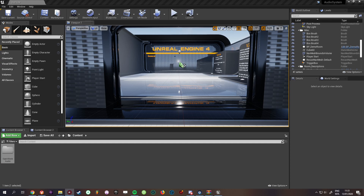Hi everyone, welcome to a new tutorial video for the Open World Audio System version 2. Today I want to add looping support to the randomly played exploration music.